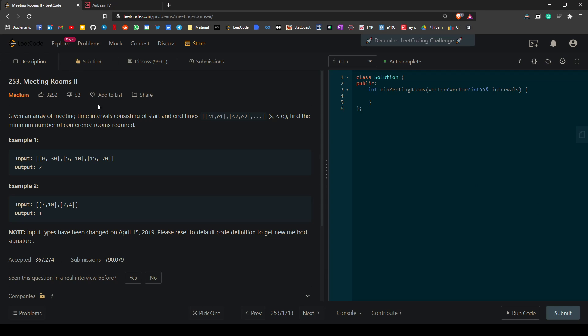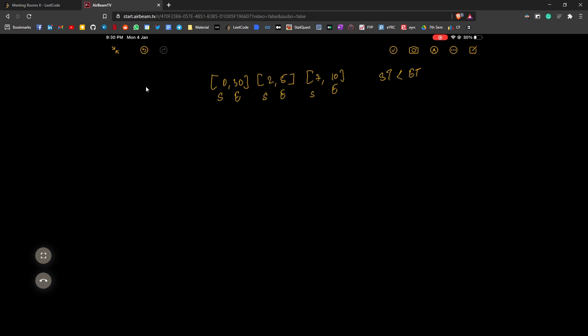Today we're taking a look at Meeting Rooms 2. The question is: given an array of meeting time intervals consisting of start and end times, find the minimum number of conference rooms required. This basically means we have to find the maximum number of meetings going on in parallel at any time. We're given these meeting times which consist of a start time and an end time, where the start time is always smaller than the end time.